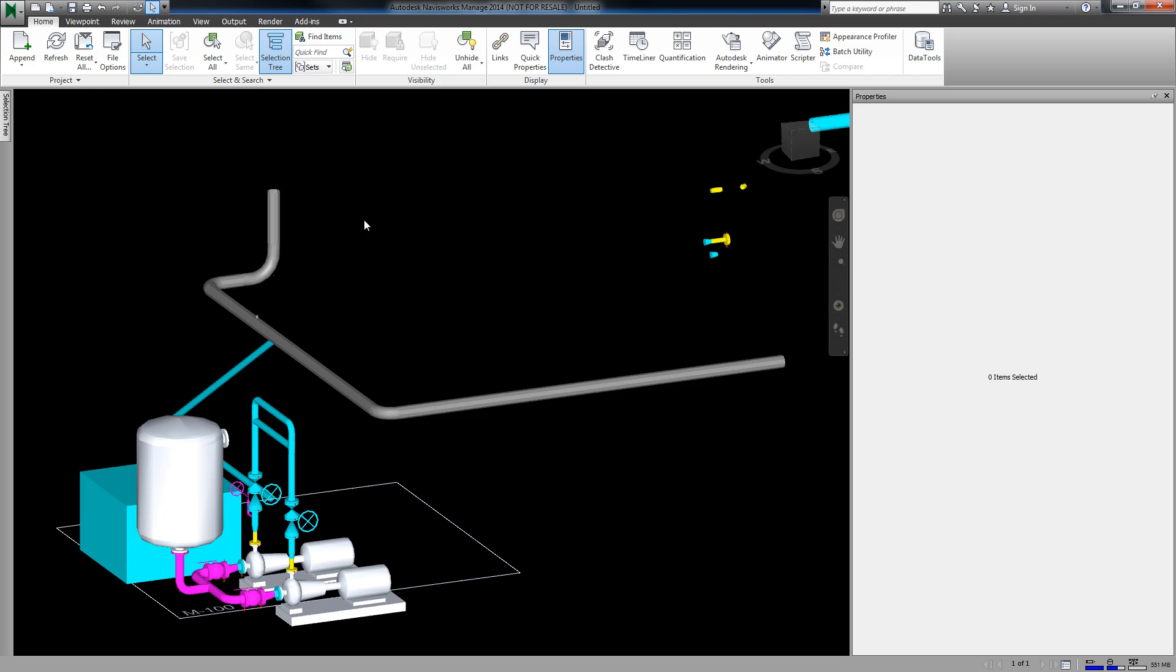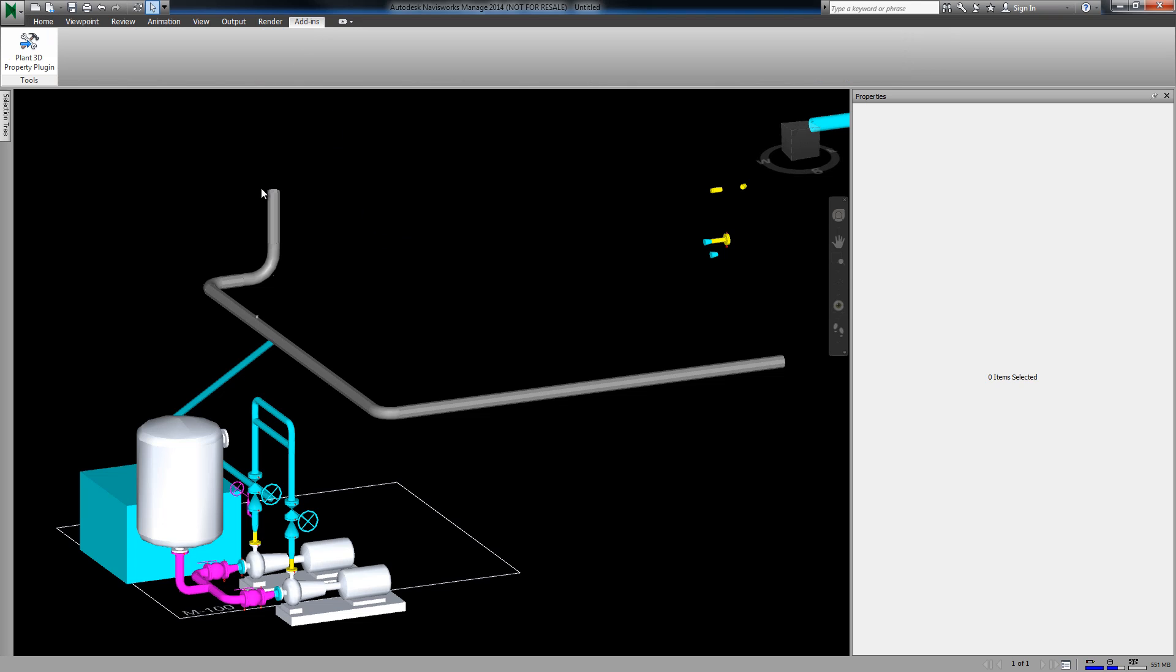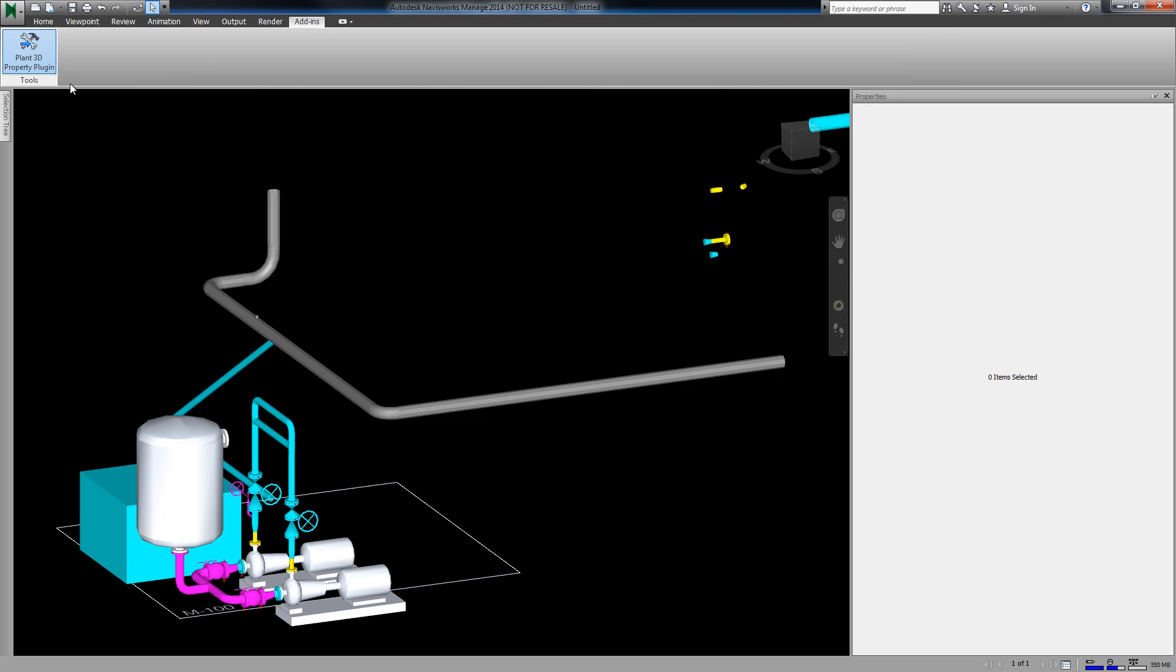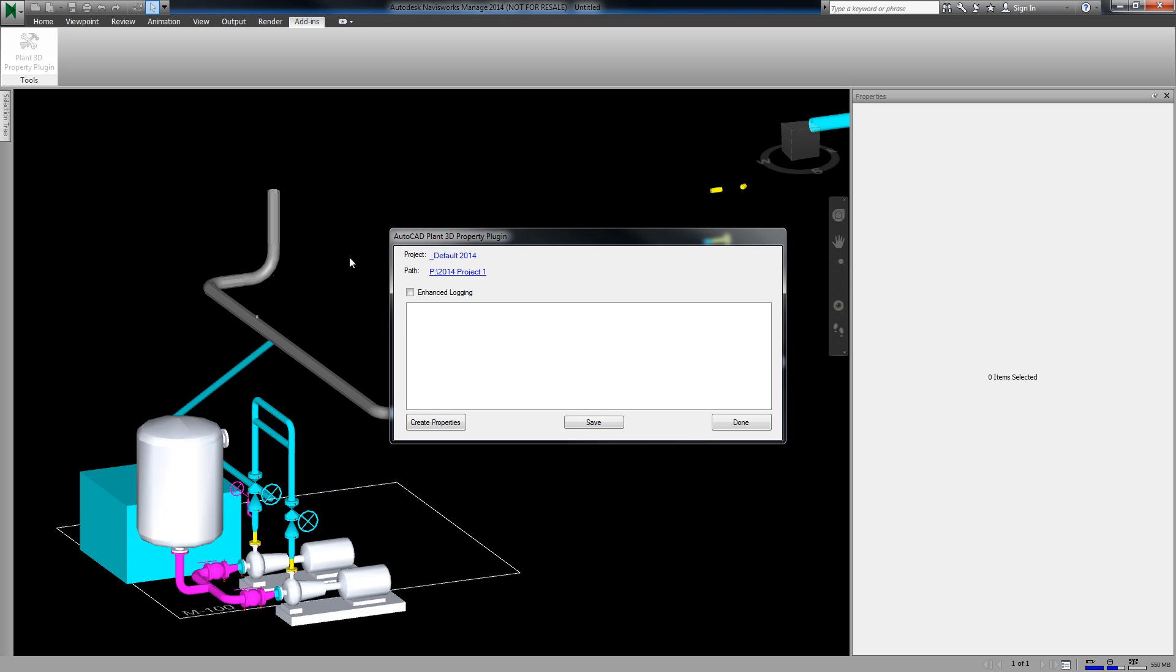To view all of the properties, go to the Adds tab, and click the Plant3D Property Plugin button.